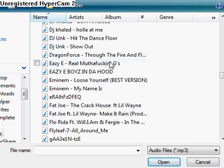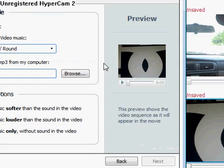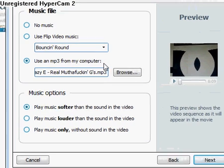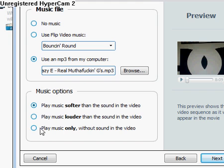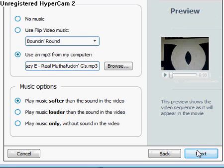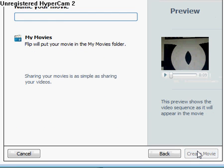Say if you want to use one of them, just double click it and then it'll put it right there. You can play it softer, louder, or you can play the music only. Click 'Next.'